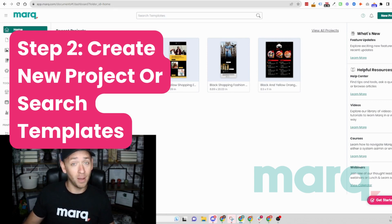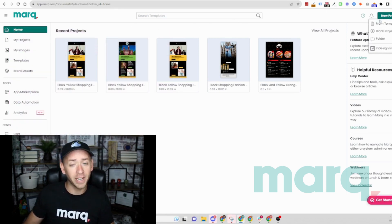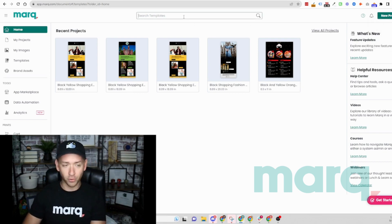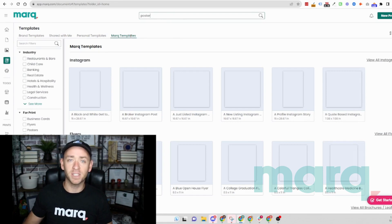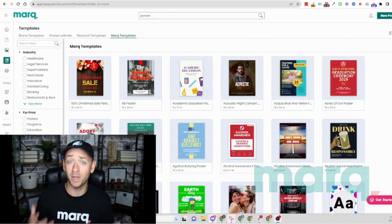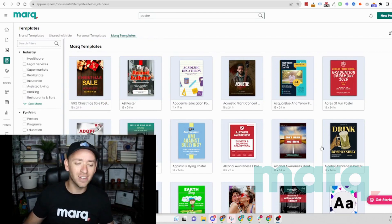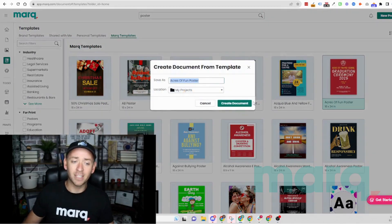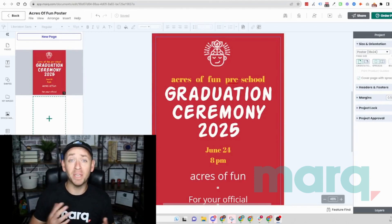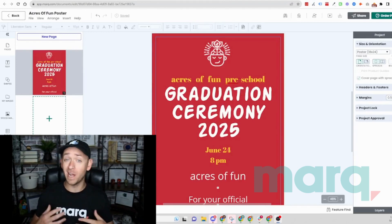Step two: you have a couple of options. You can either come up to the top right and select 'New Project' and then 'Blank Project' to start from scratch, or for today's example we're going to search templates. We'll come up to the template search bar and search for 'poster,' making sure that Mark Templates is selected. Now we have a handful of beautiful poster templates. Let's grab one we like — I'll double-click on it and select 'Create Document,' and just like that we have the beginnings of a beautiful template.